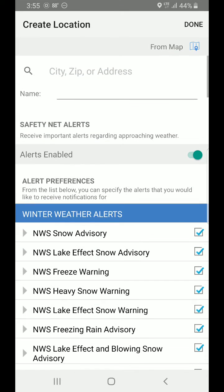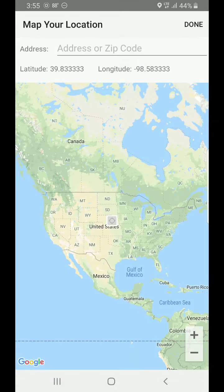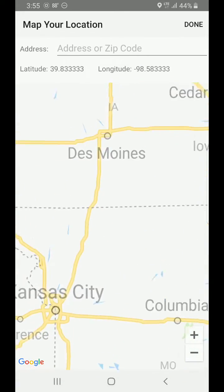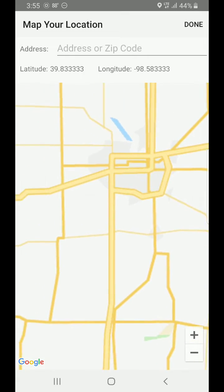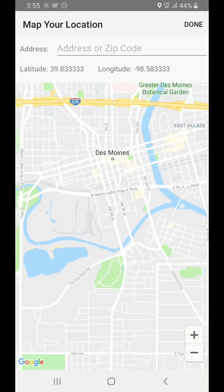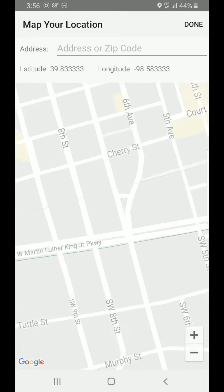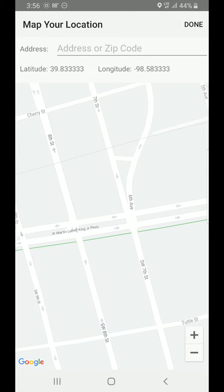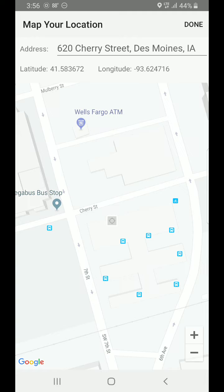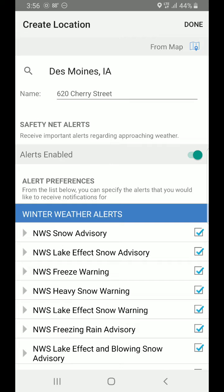If you don't know the address but you know the area on the map, you can basically just zoom in as tight as you want, right to your home. So we'll pick over here in Des Moines, go to this city block, tap the map, and the little gray box pops up with the address. Hit done and there you go.